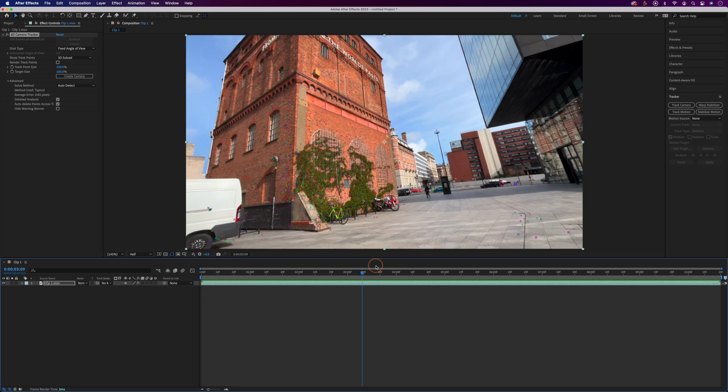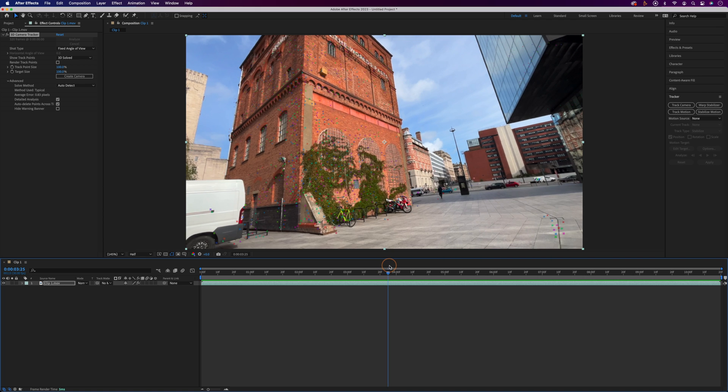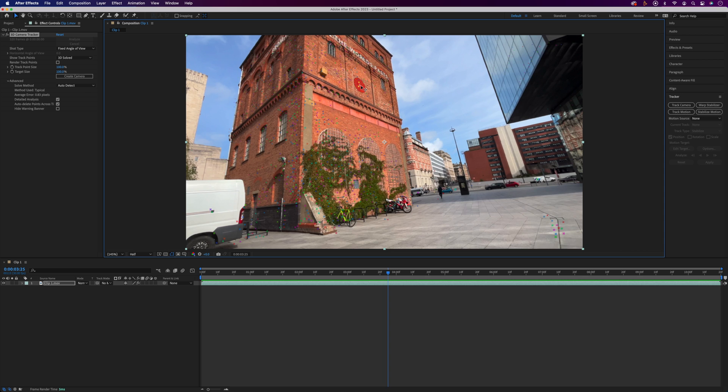I'm actually going to move forward a bit in the timeline and attach this to this part of the building. We'll find a target area that's nice and flat to the wall and then left click to select the target.